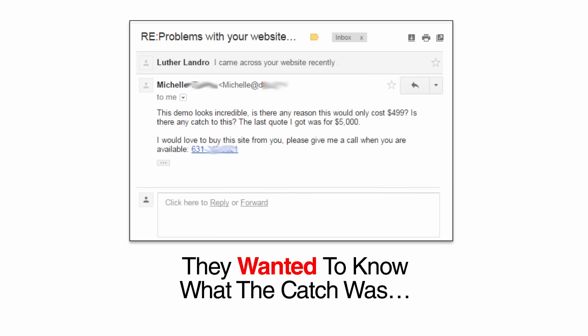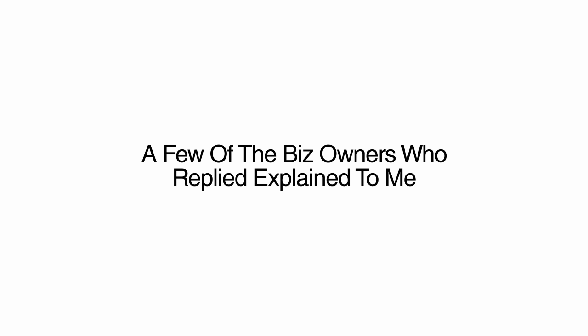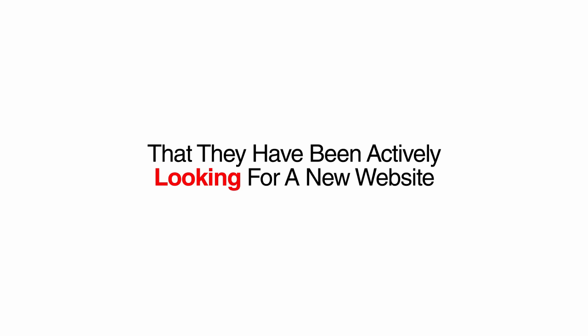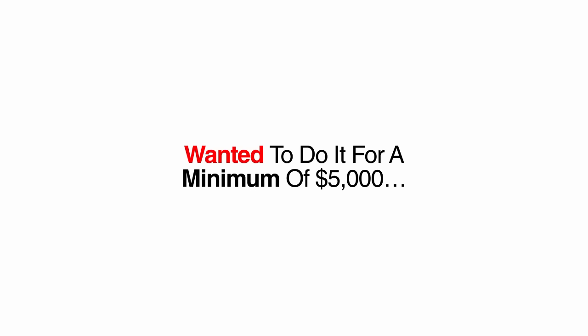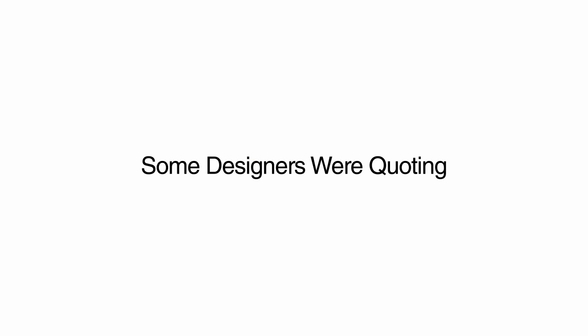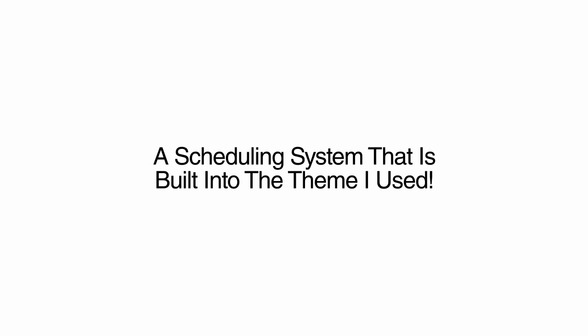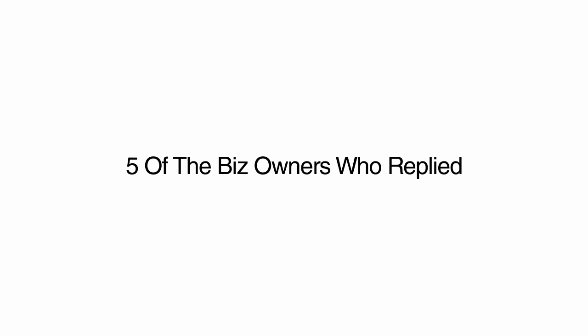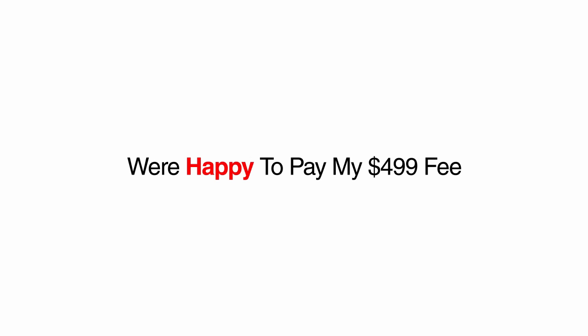Most of them were in disbelief. All of them asking how it was possible for me to charge so little for a well-designed site. They wanted to know what the catch was. A few of the business owners who replied explained to me that they have been actively looking for a new website. However, everyone they approached wanted to do it for a minimum of $5,000. Some designers were quoting $20,000 without anything like a scheduling system that is built into the theme I used. Five of the business owners who replied were happy to pay my $499 fee for this simple site. All of them were shocked that I was charging so little.